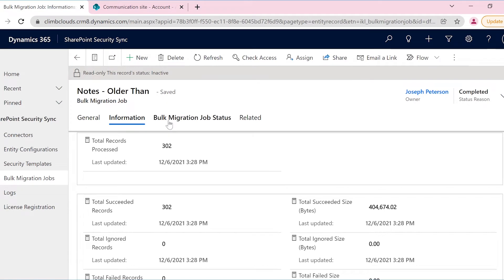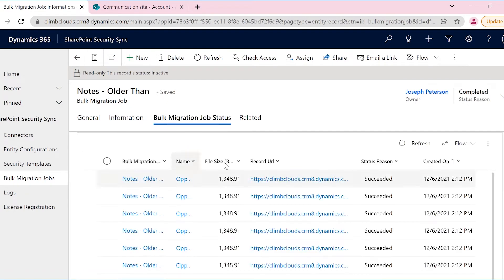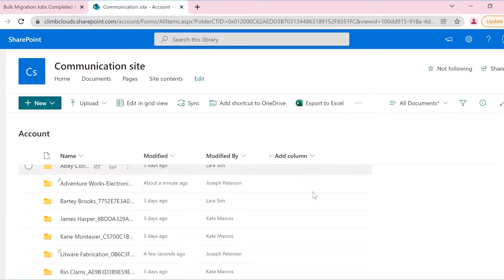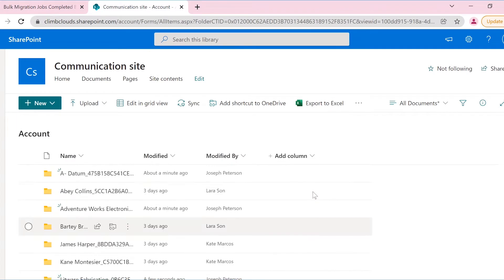Not only this, he can also check the status of each attachment. In this way, Joseph can create migration schedules during off-business hours and resolve their storage issue without any hassle.